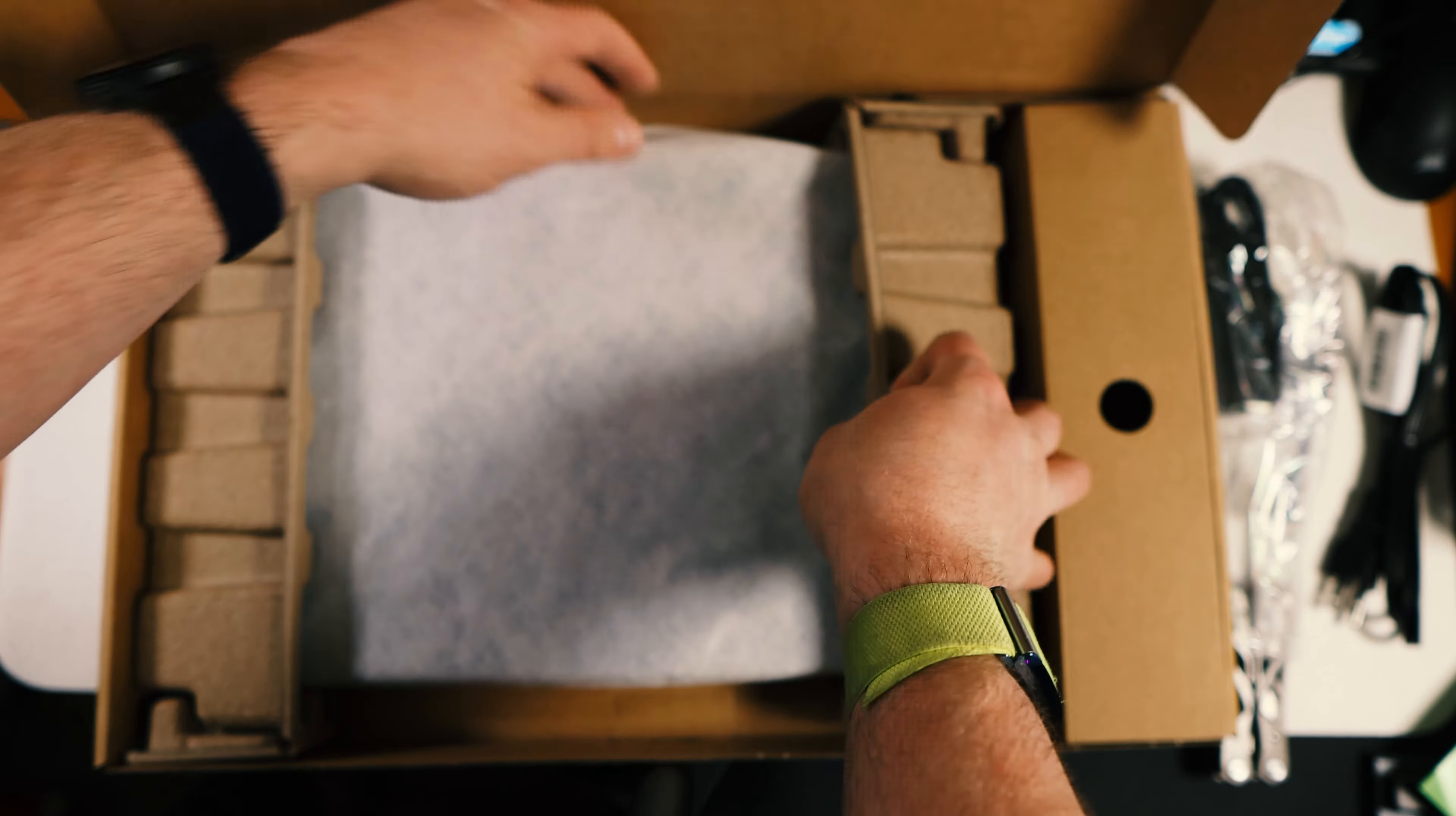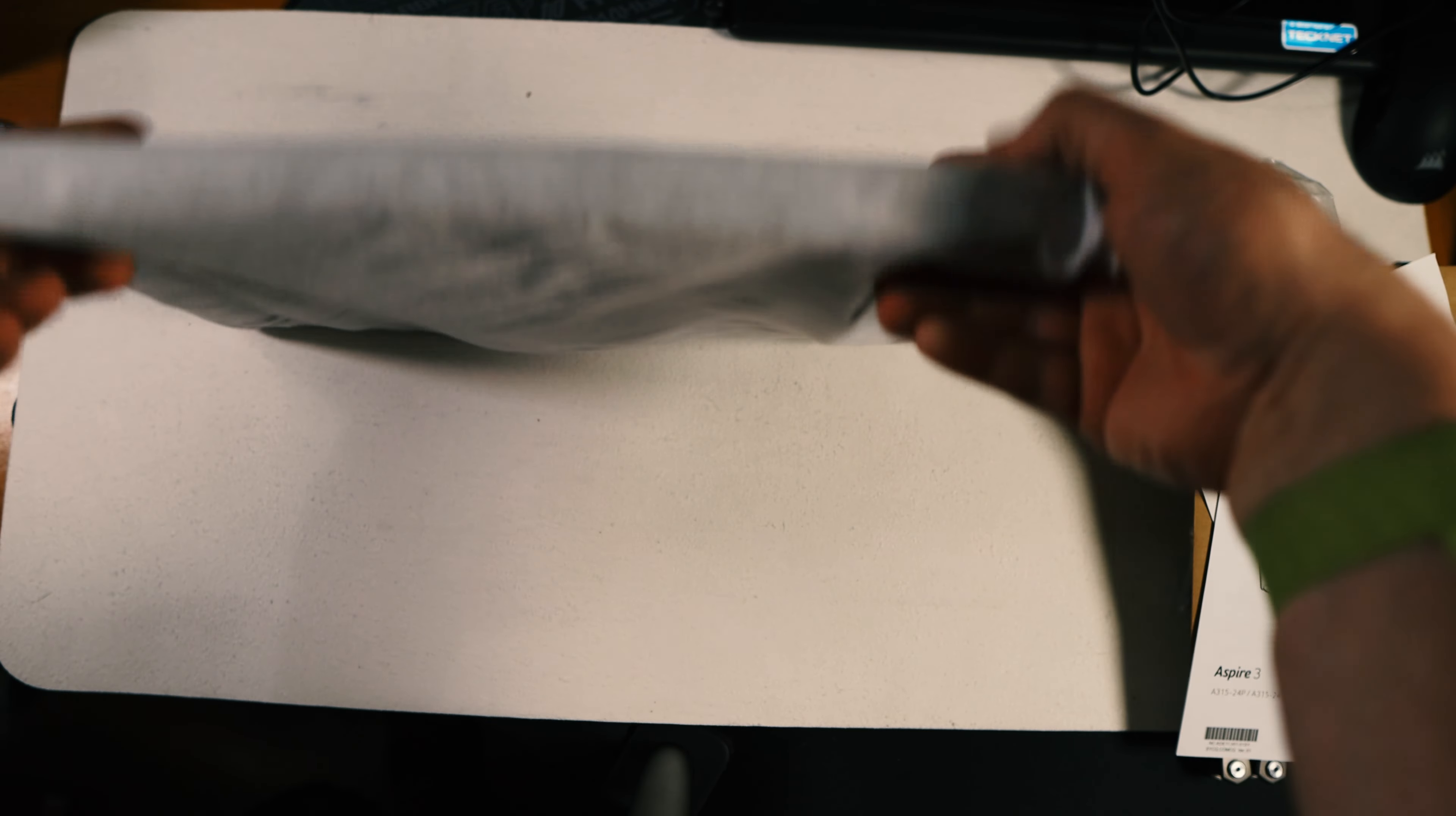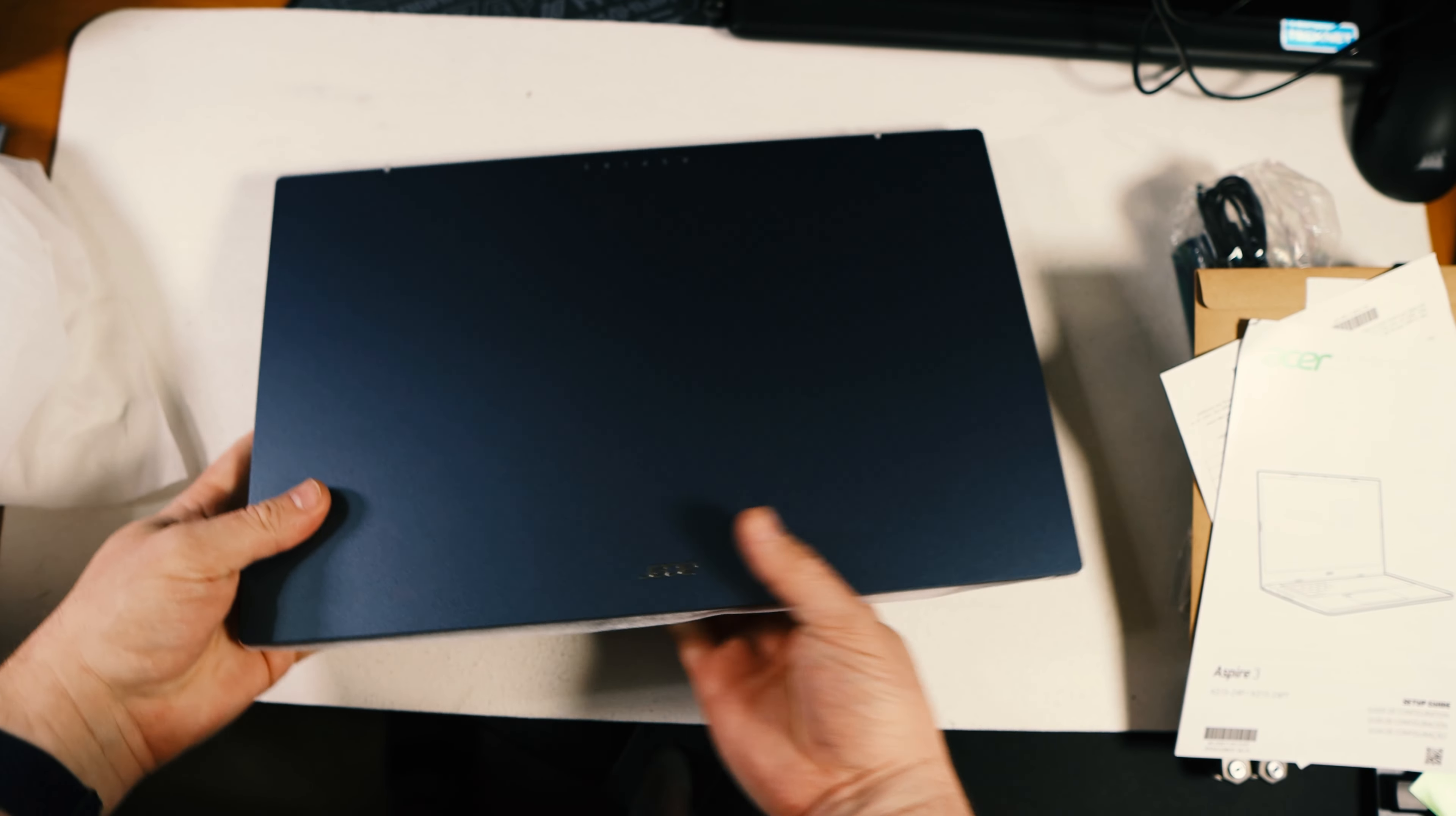Here is the computer itself. Got a little envelope there, quick start guide and some FCC regulatory things.